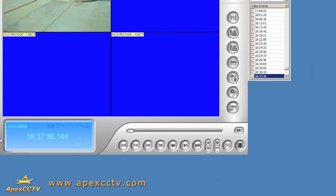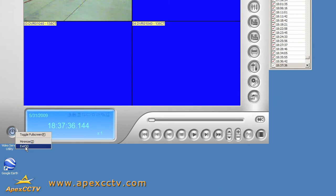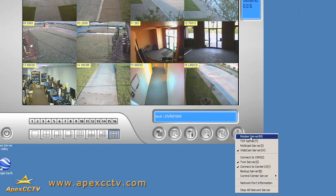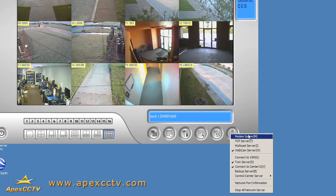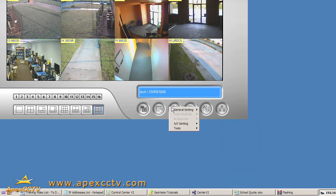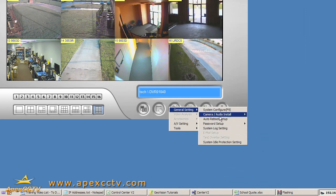That's another feature we can use with Remote DVR — I'll show you another way to do that in another training video. But essentially, this is the entire GeoVision interface as though I were sitting at the DVR.